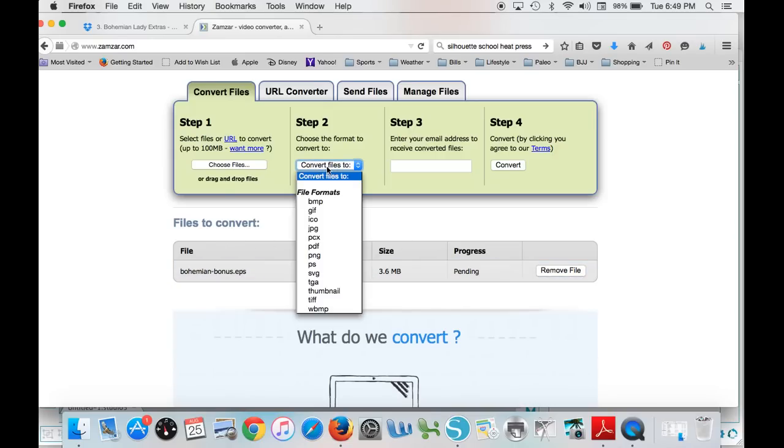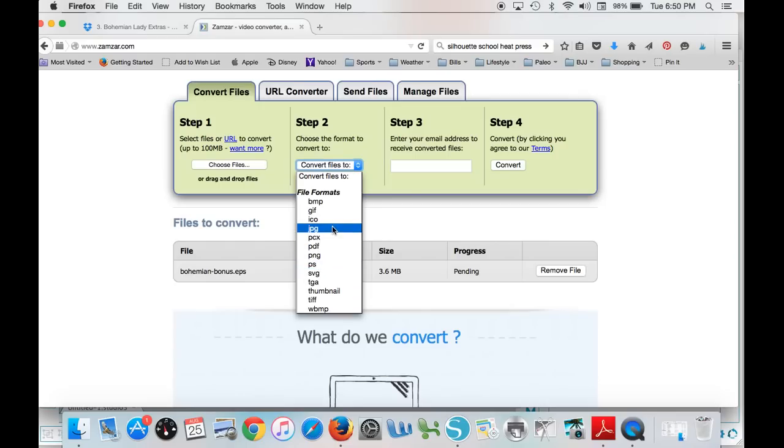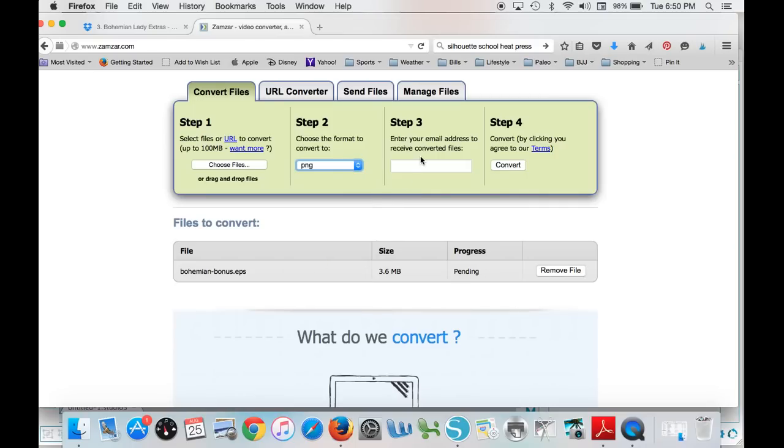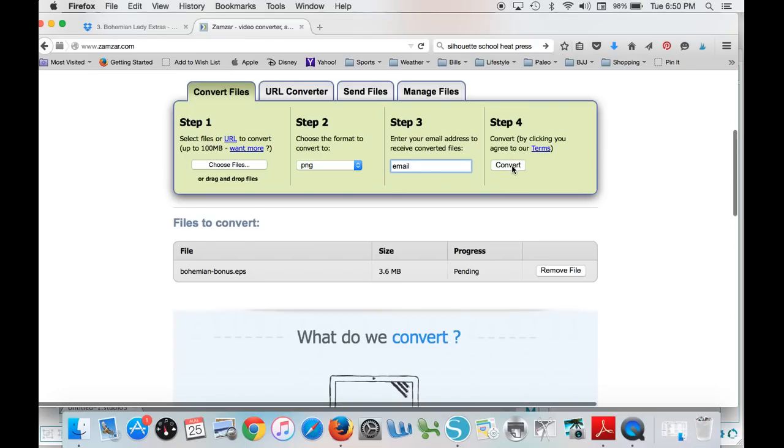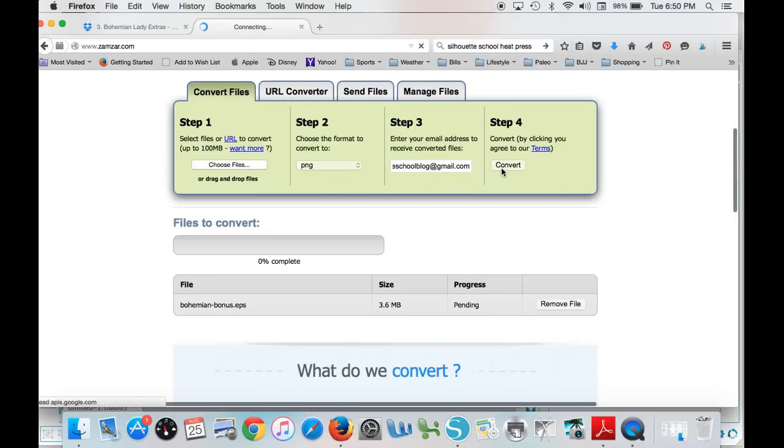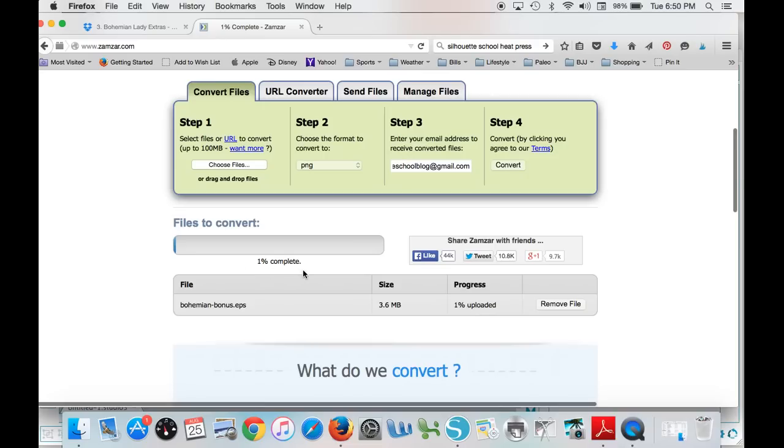You can see that it's now down here in the files to convert. Then pick the type of file that you want to convert it to. Silhouette Studio will be able to open up JPEGs, SVG if you have designer edition, PDF, PNG. I like PNG, so that's what I do. Then type in your email and then click convert.